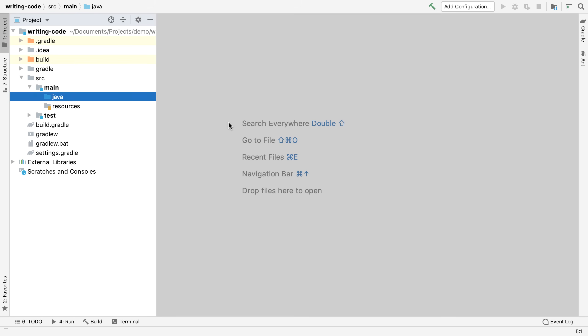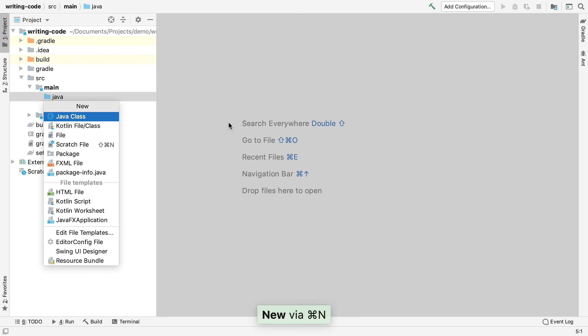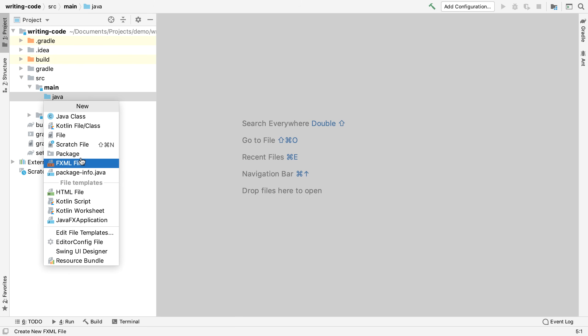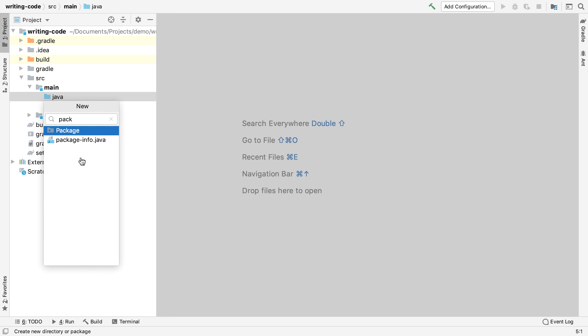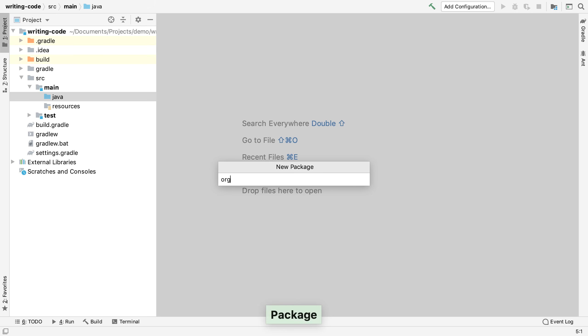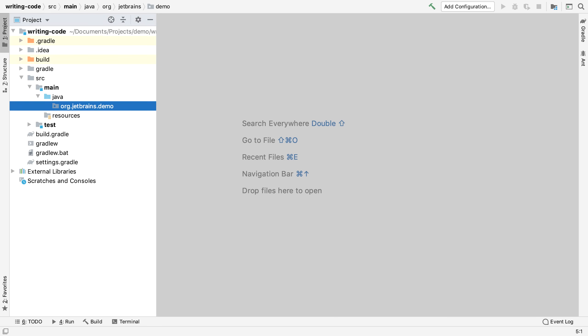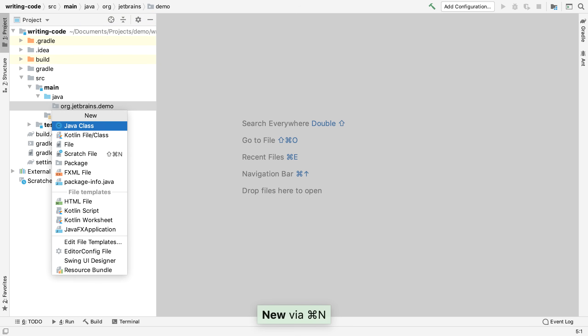We can use Command N on Mac OS, or Alt and Insert on Windows and Linux, to bring up the new menu. We could use the mouse to select something from this menu, or we could use the arrow keys, or like any window in IntelliJ IDEA we can start typing and IntelliJ IDEA will search for our feature. Menus are context sensitive, showing us the relevant options for this action.